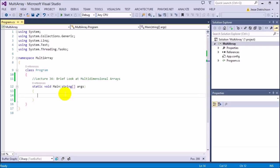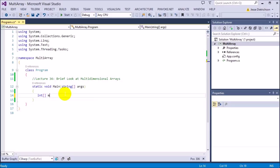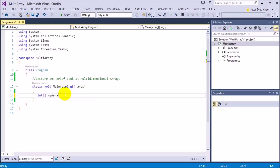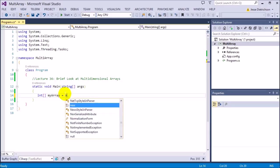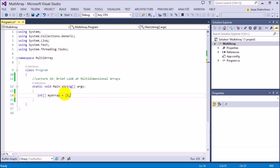So for example, if we had an array like int myArray equals five, six, seven — this array is just one row. It's five, six, seven, that's it. It's one-dimensional.